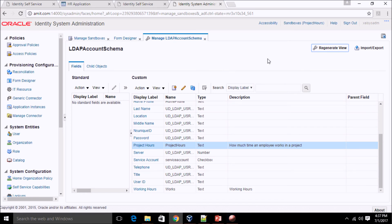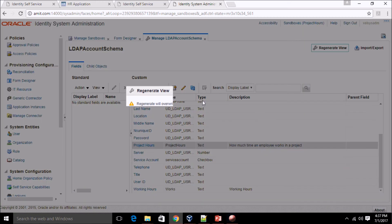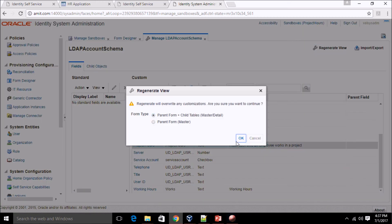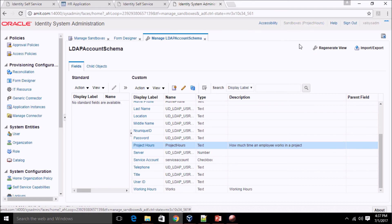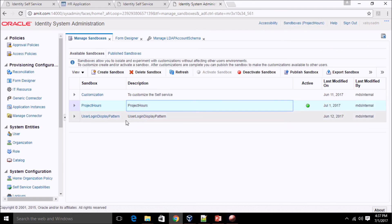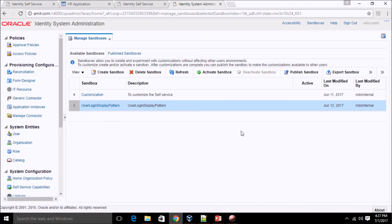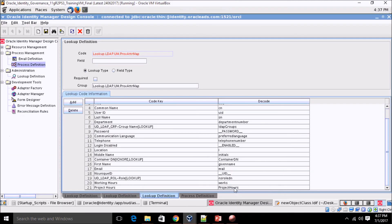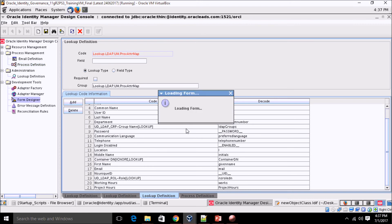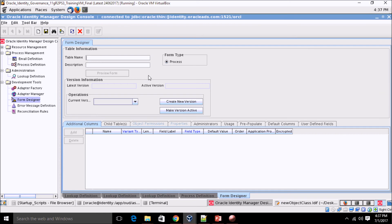One important step: we need to regenerate the view. After regenerating, we also need to publish the sandbox. Click on Publish Sandbox and confirm. The sandbox has been published and the changes are now available to all users. Let's verify in Form Designer that the attribute is present.